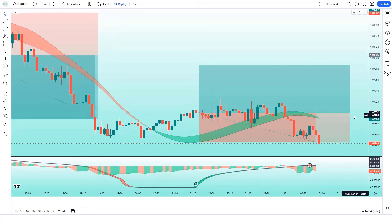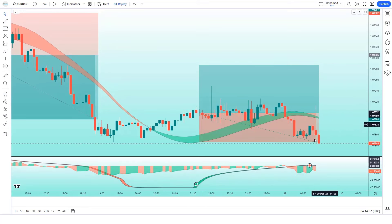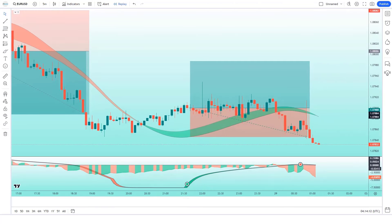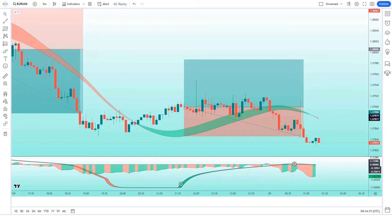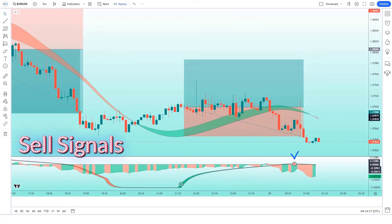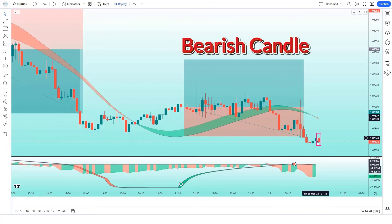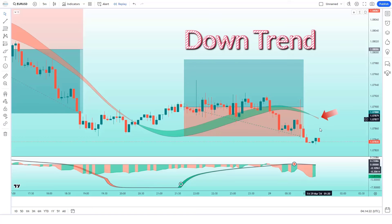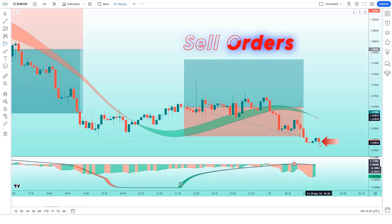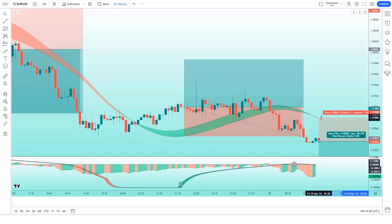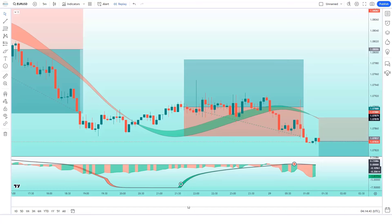We have lost this trade. Never mind, sometimes it happens in the market. We must remember one thing: no strategy works 100% in the market. Here we got the sell signal immediately. The Hullfisher indicator has given us sell signals. The market has made a bearish candle to give confirmation, and the Hull trend of the HMA trend indicator is in a downtrend. All these conditions are met. We will place a sell order. Our stop loss will be placed at the HMA trend indicator of the higher level, and the risk-to-reward ratio will be 1 to 1.5.